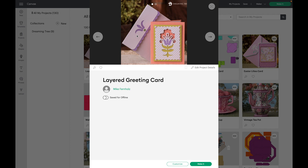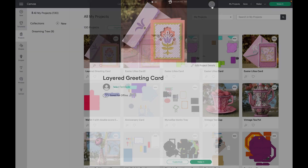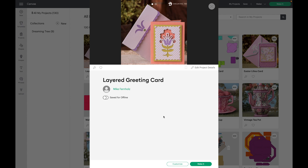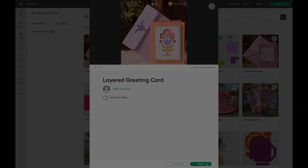Now you'll see that that has been saved with that photo. If I exit out, you will see that the Layered Greeting Card does have the image with it. If I click on it, I can either customize it or click Make It and send it to my machine for cutting.